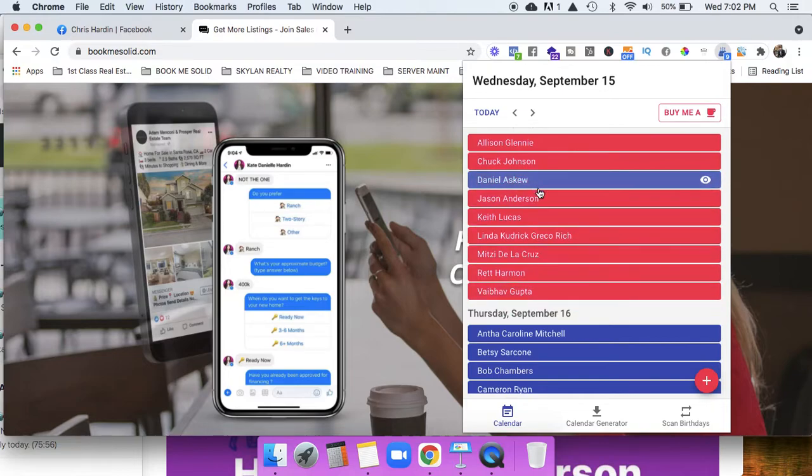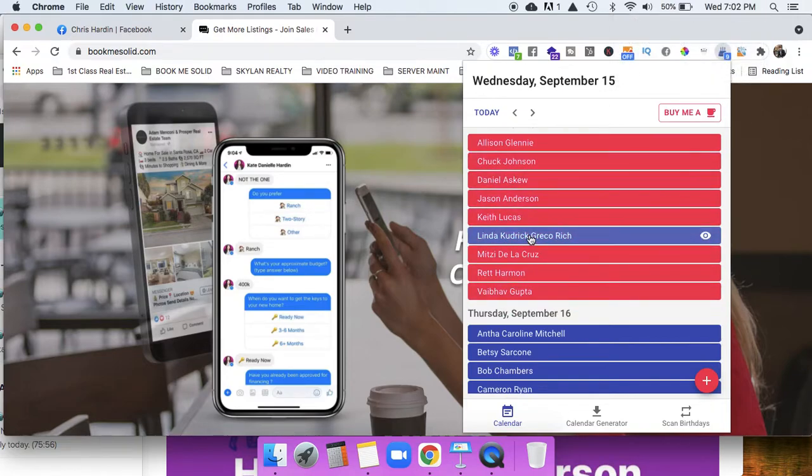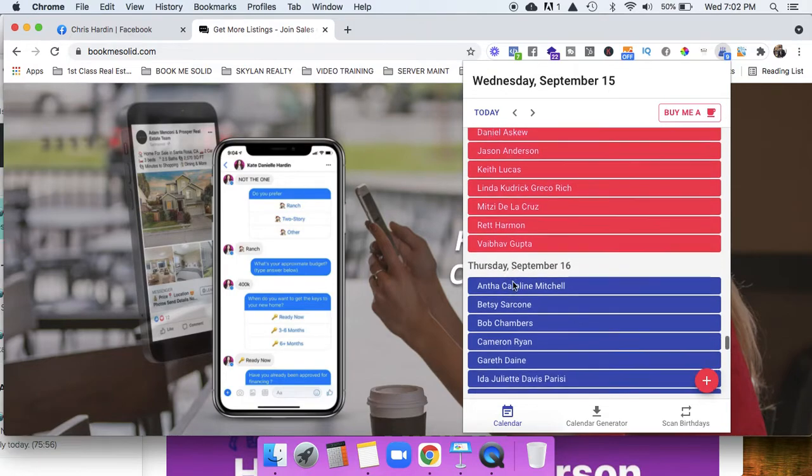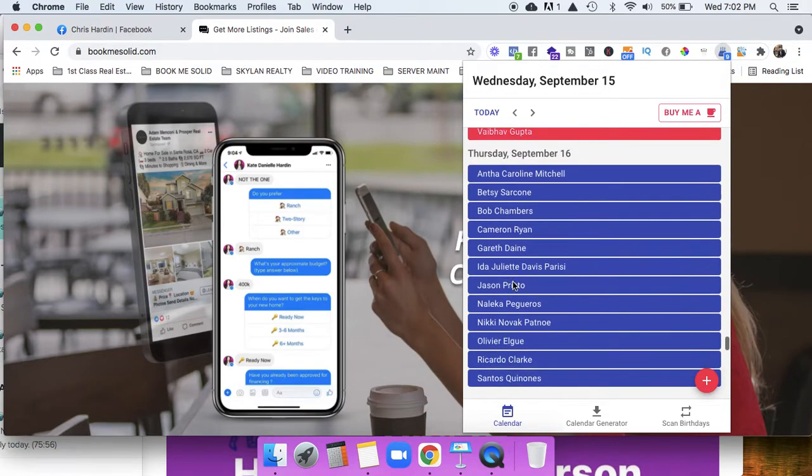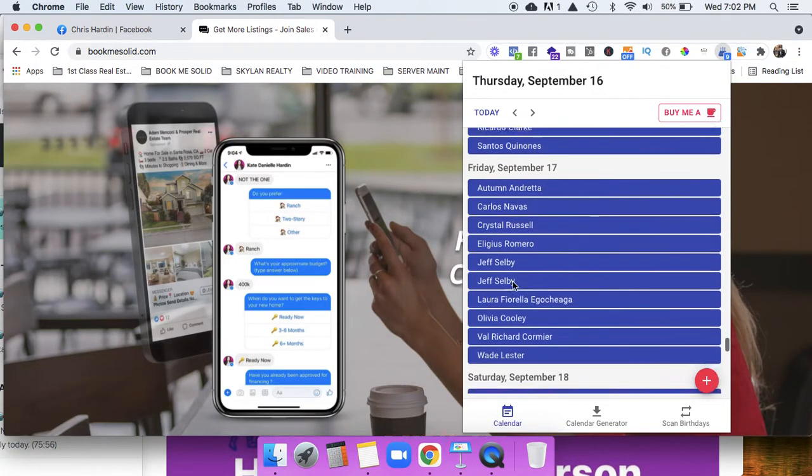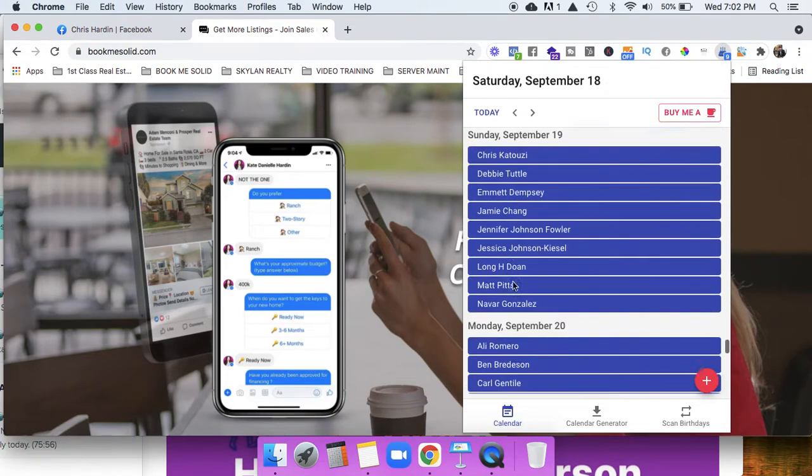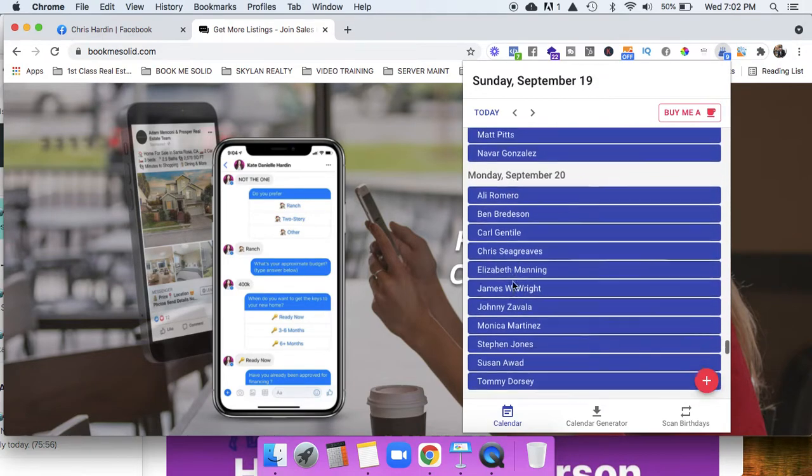You can see Wednesday, today, here's everybody's birthdays. Tomorrow, more birthdays, Friday, Saturday, Sunday, Monday.